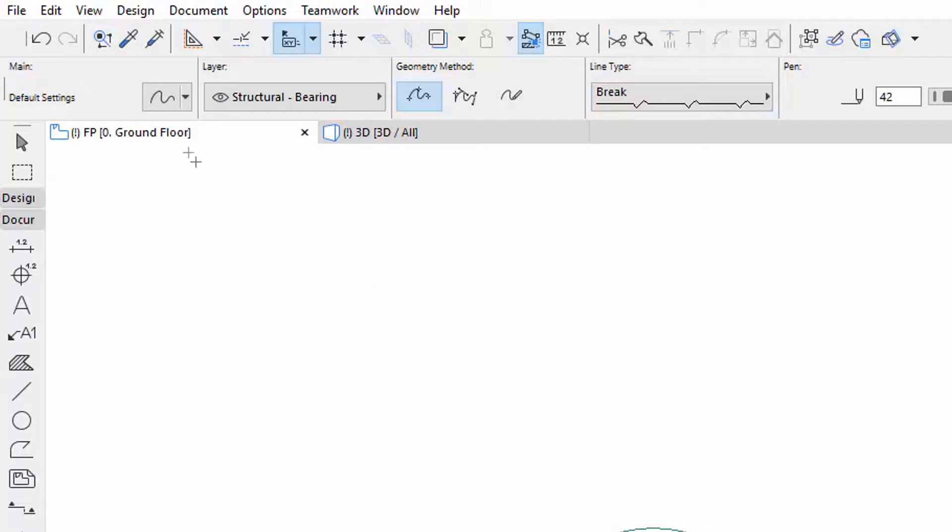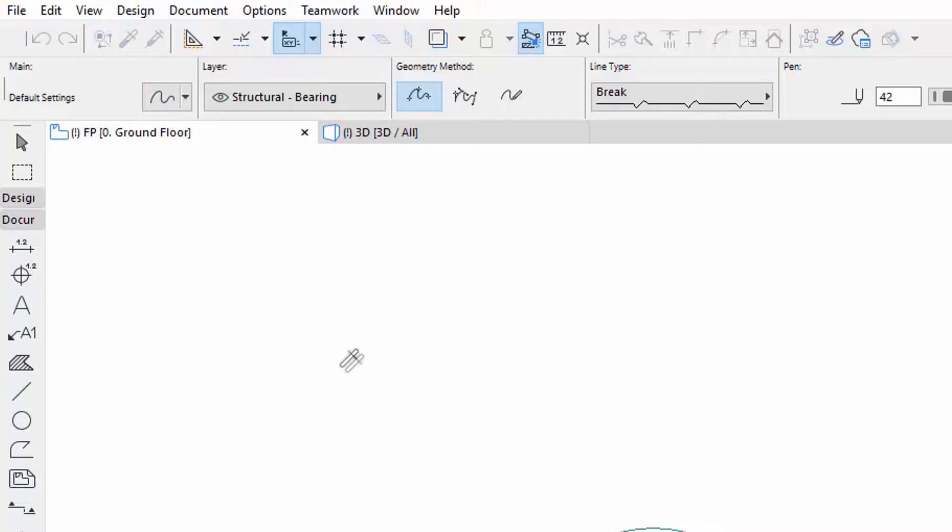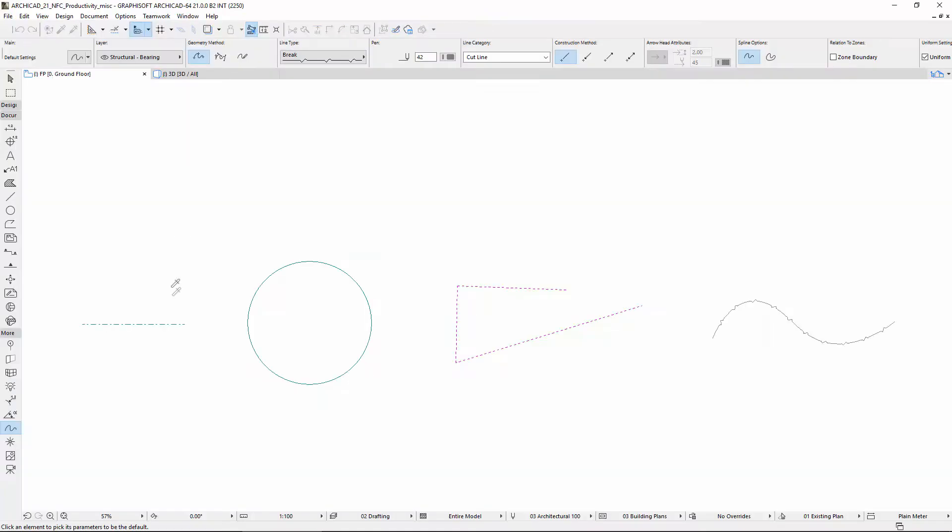Activate the Pickup Parameters from the Standard Toolbar or press Alt to activate the Eyedropper. Let's pick up the parameters of the Linear Shapes that were created.